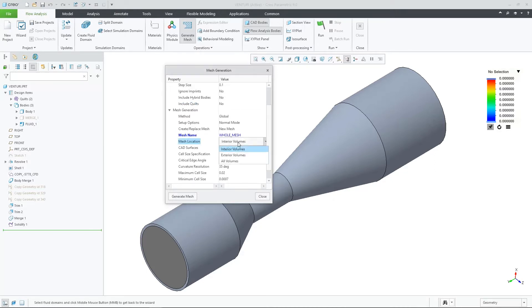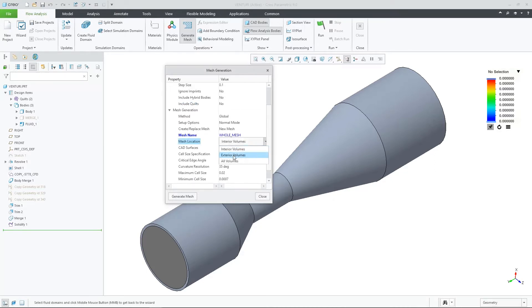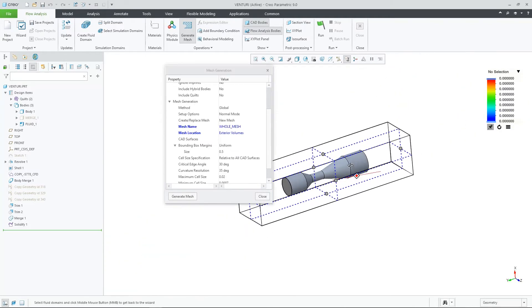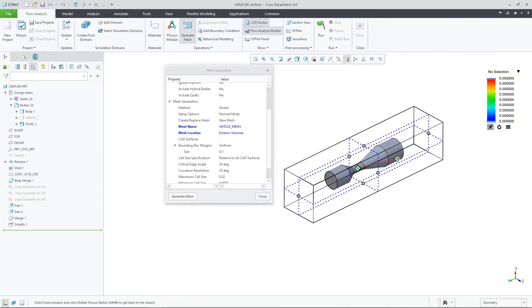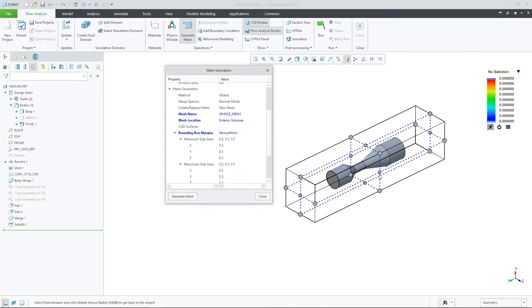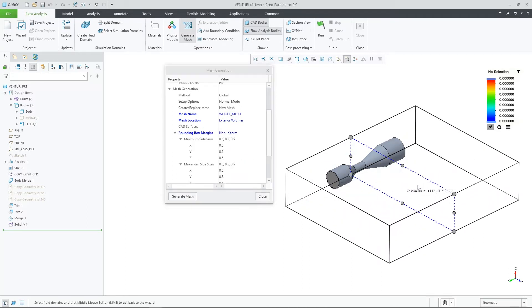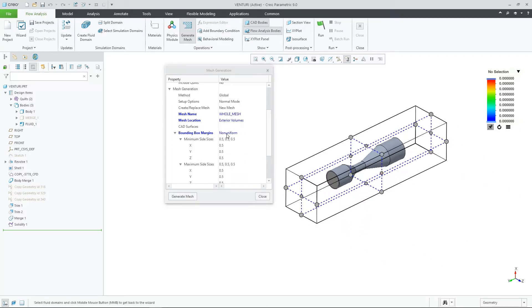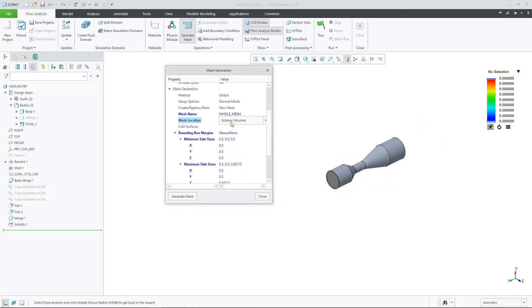Another enhancement here is the include quilts option, which lets you use a quilt model in CFD. We have added interactive dragging control for external flow boundaries and refinement zones. This provides much easier-to-use control for these boundaries.